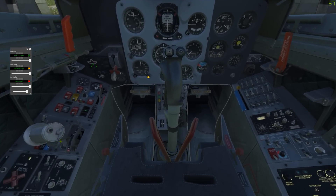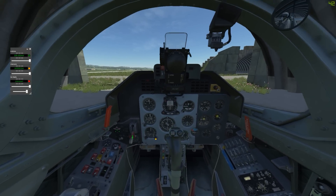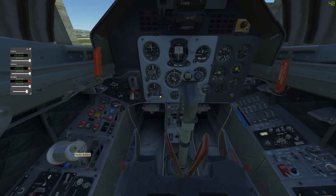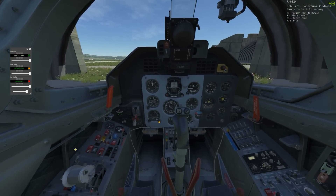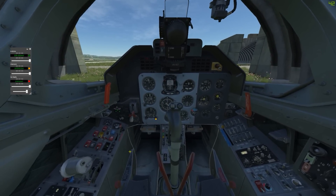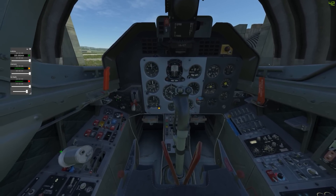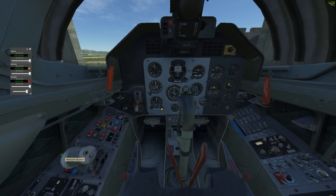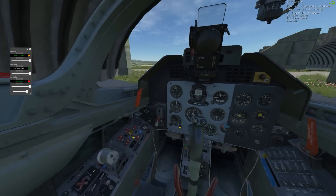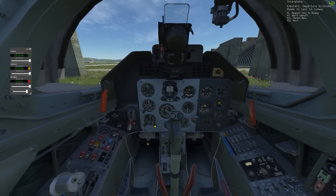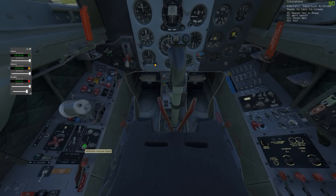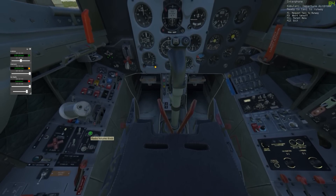The L-39 is an interesting aircraft because it has two seats. Here is the transmit button for the radio, and here is the transmit button for the intercom. By default your push-to-talk will just talk over the radio, but there is a PTT on the throttle which you can press in DCS as normal to talk to the back seat. The volume control for both is here.